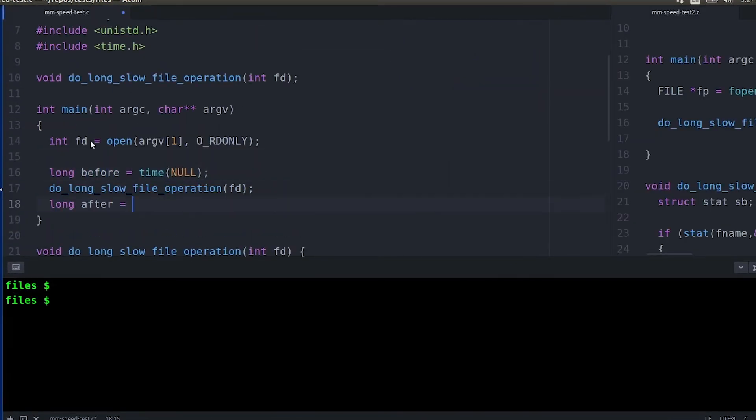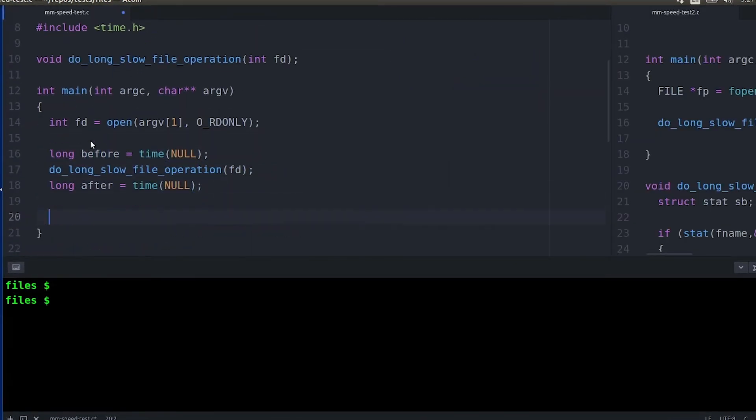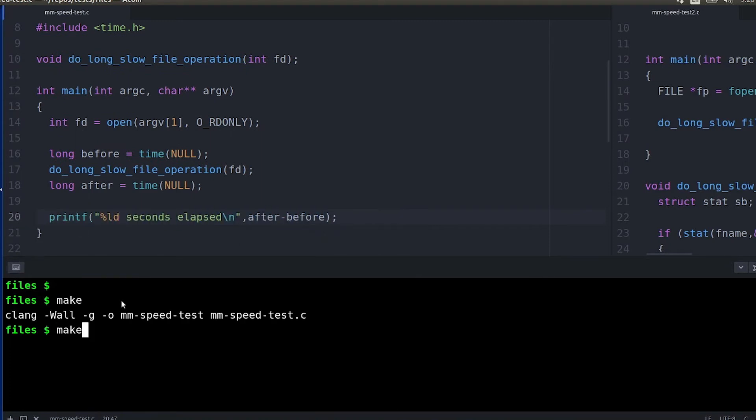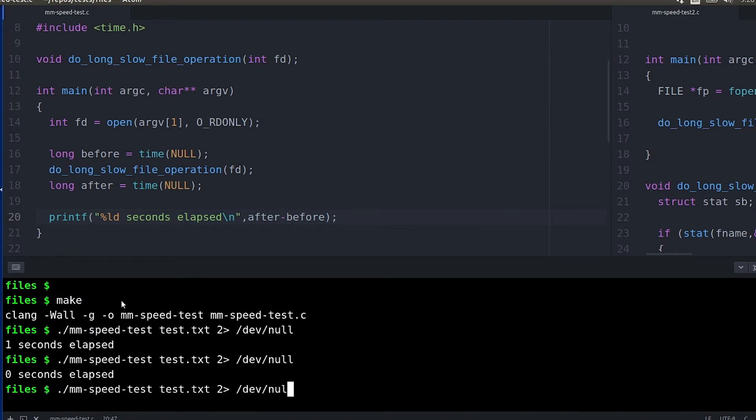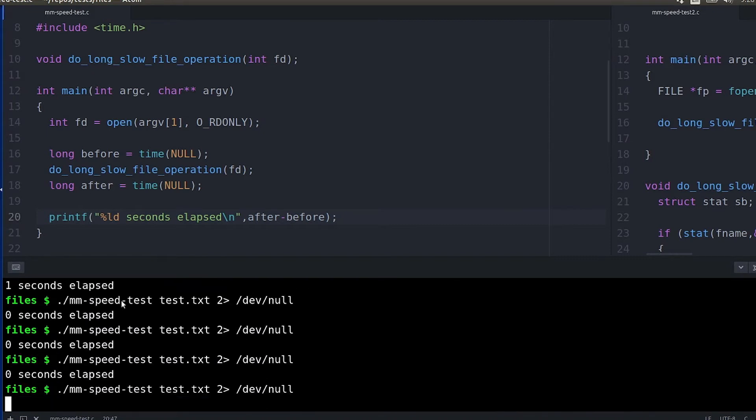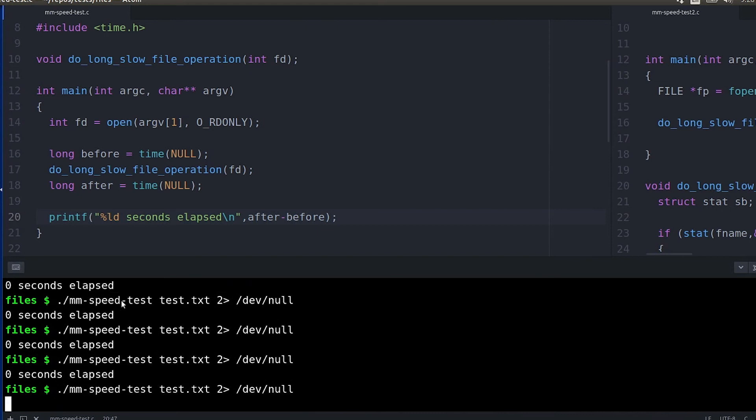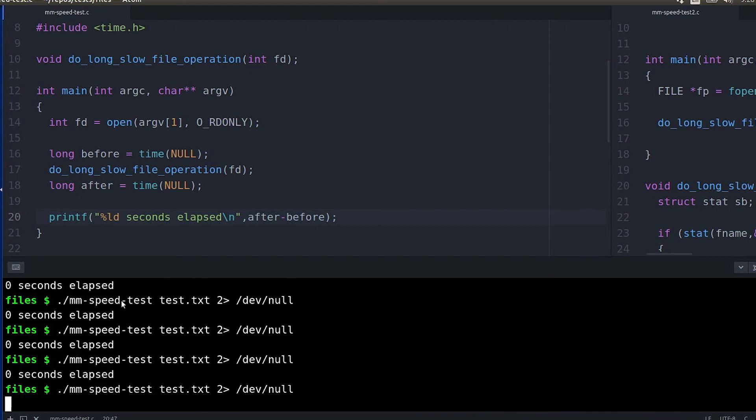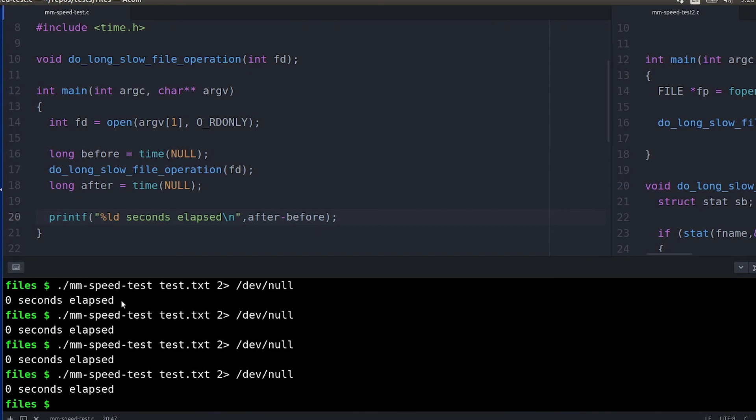And then we'll subtract it and print out the elapsed time. So time is an old and easy option but it only has one second resolution and so if you're timing anything like these programs that are actually finishing in less than a second you're going to get zero or one and that's not super helpful. But for long running processes that could be just fine.